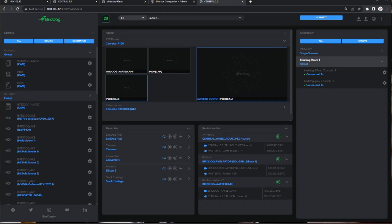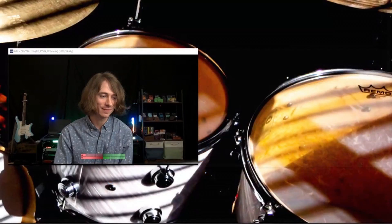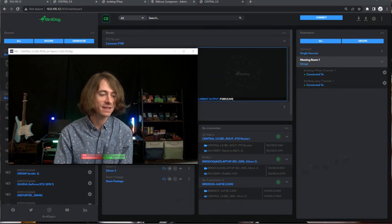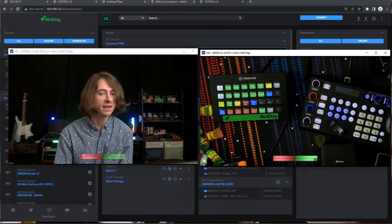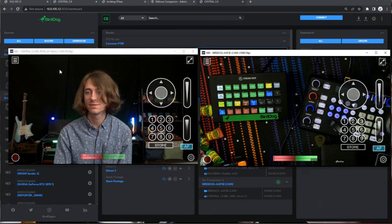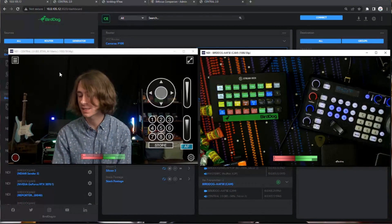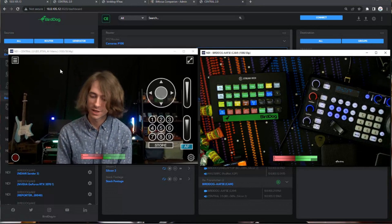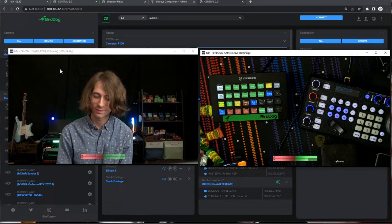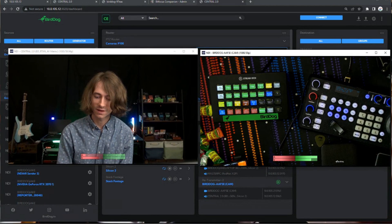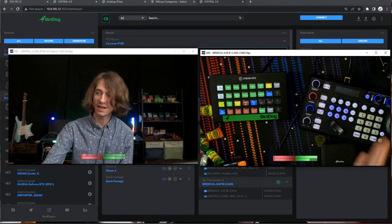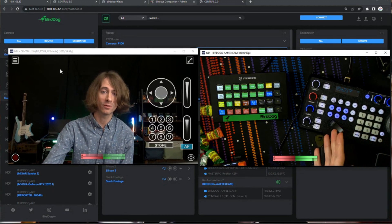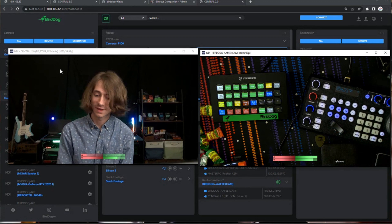Hey, do we have time for one more really cool thing? Absolutely. Awesome. Okay, so this is hands down my favorite. I have a Bird Dog keyboard over here.